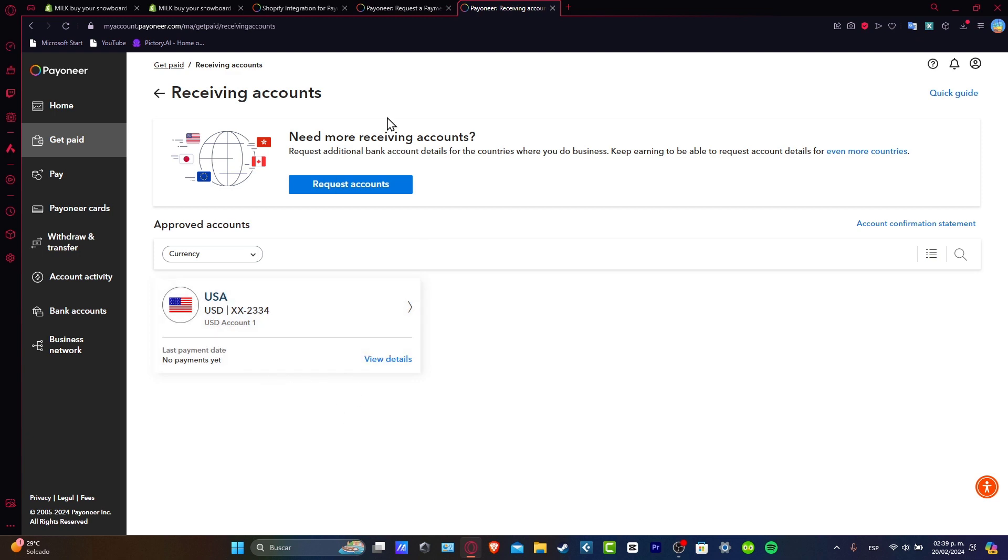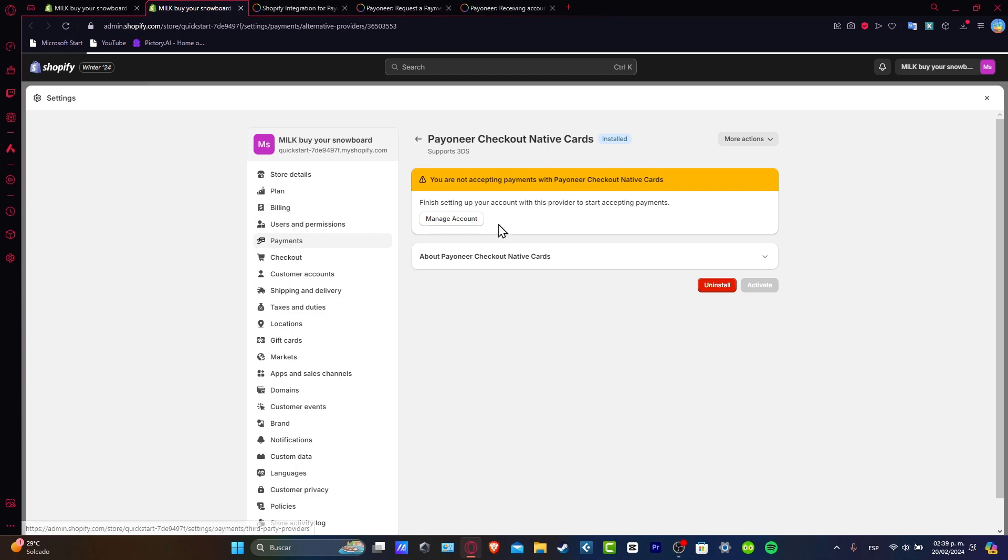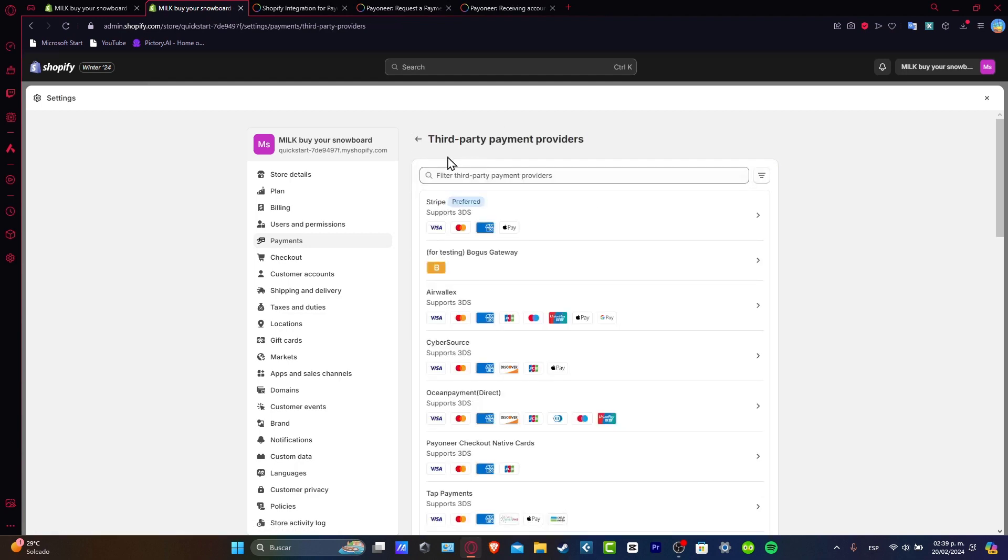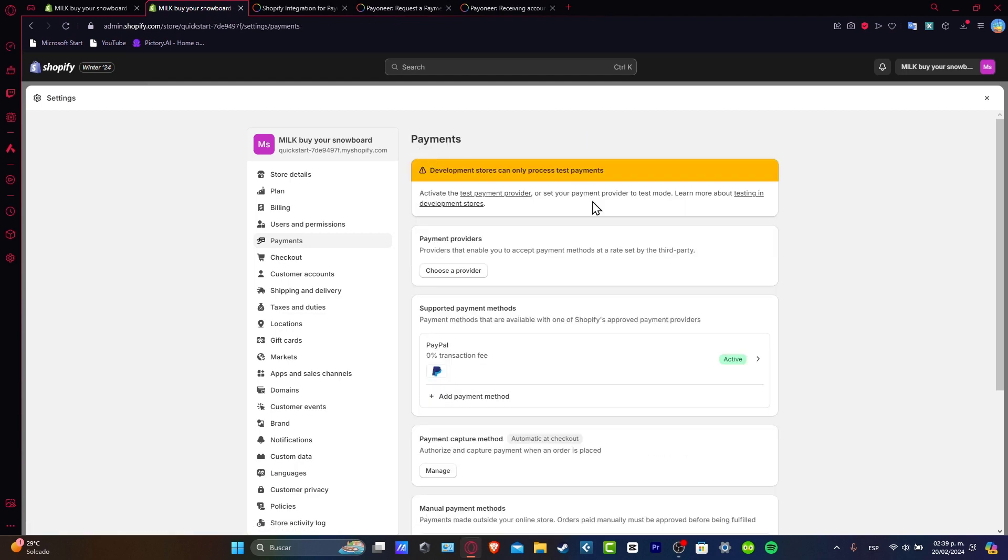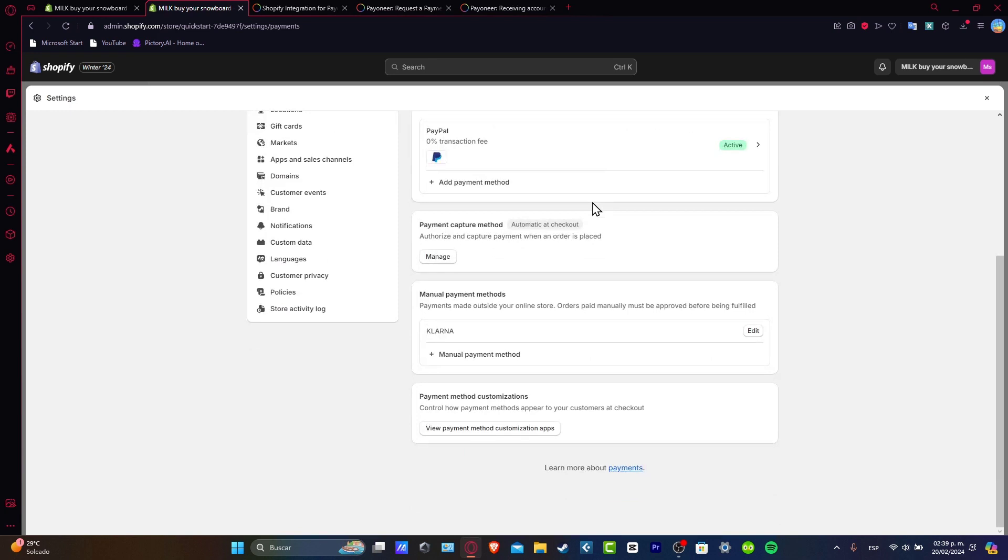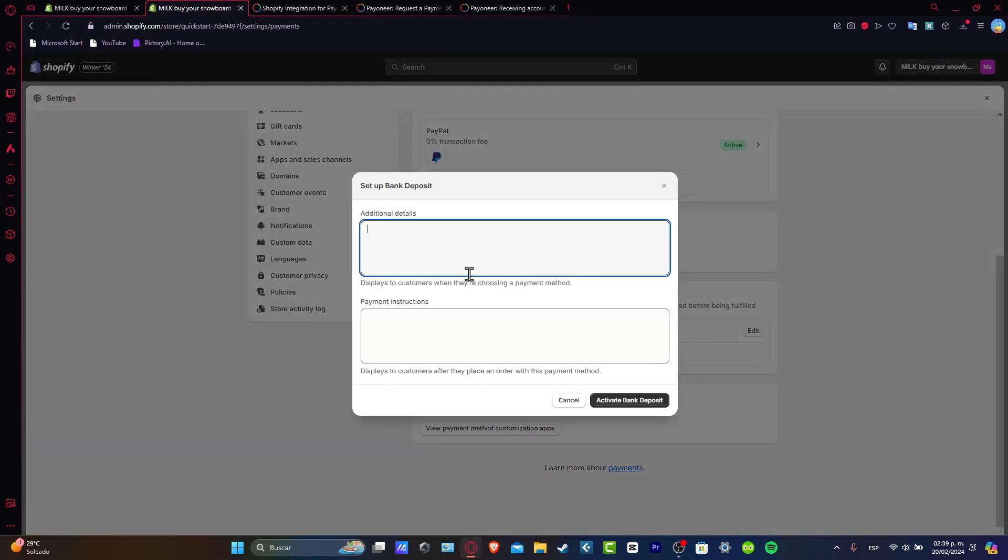And I go back here into Shopify. Instead of installing the Payoneer integration or choosing a third party payment provider, I scroll all the way down and let's go for Add a Manual Payment Method. So here I choose Create a Custom Payment Method for a bank deposit.